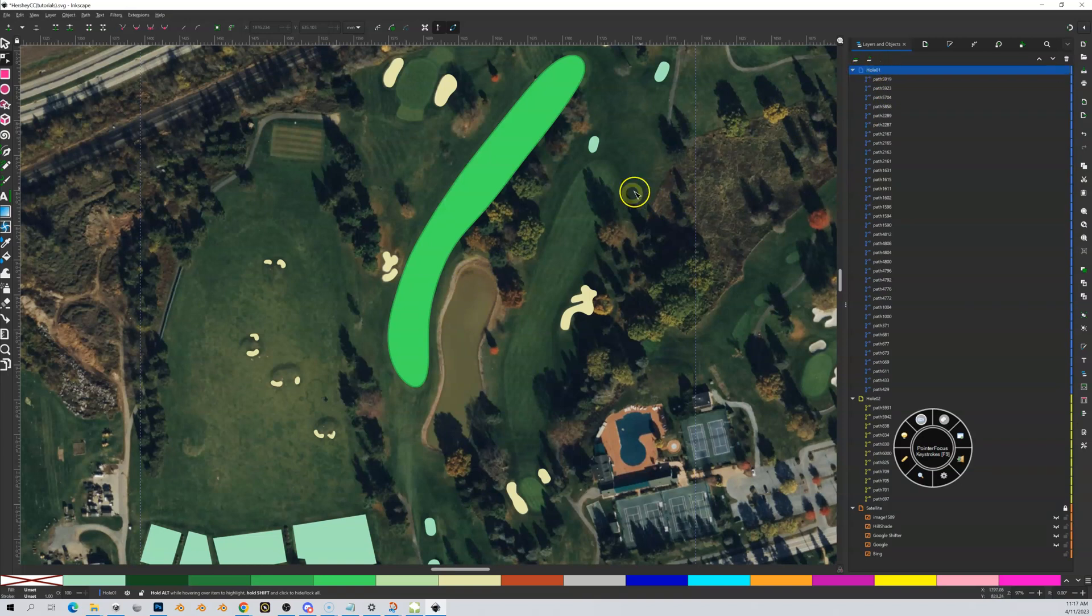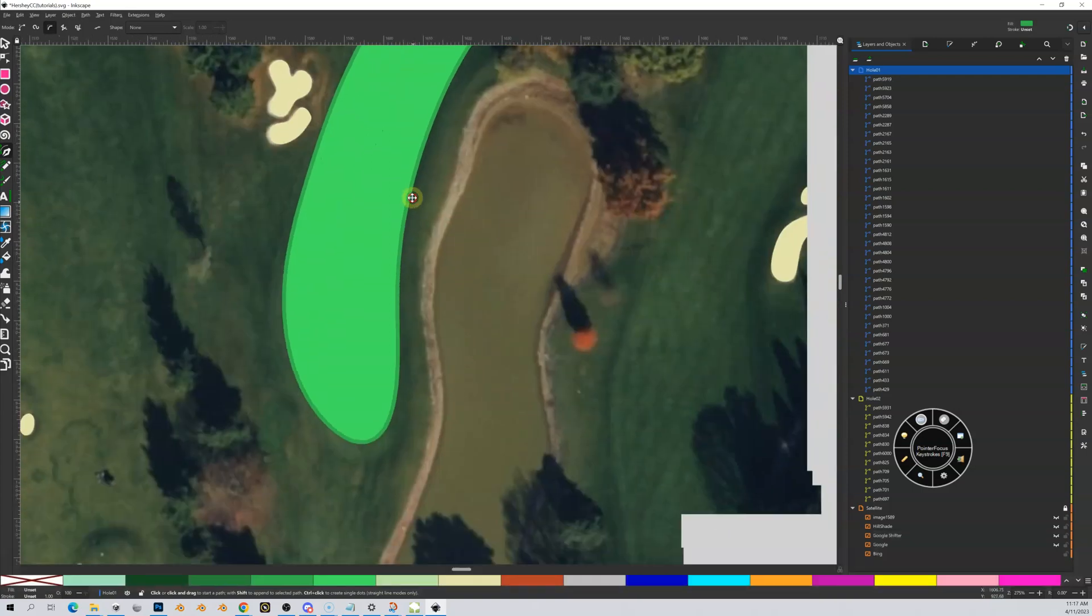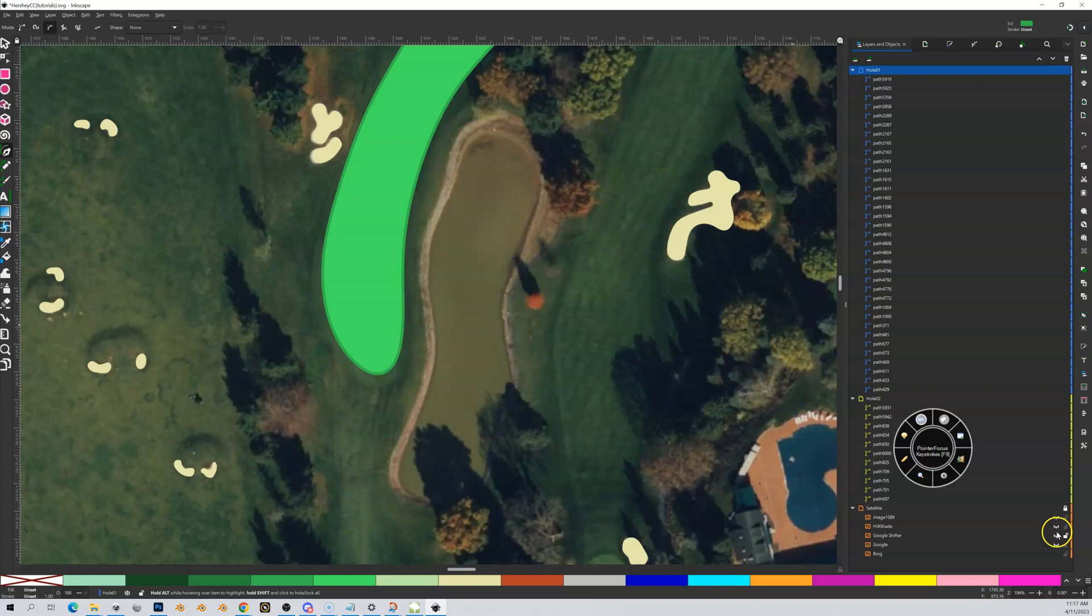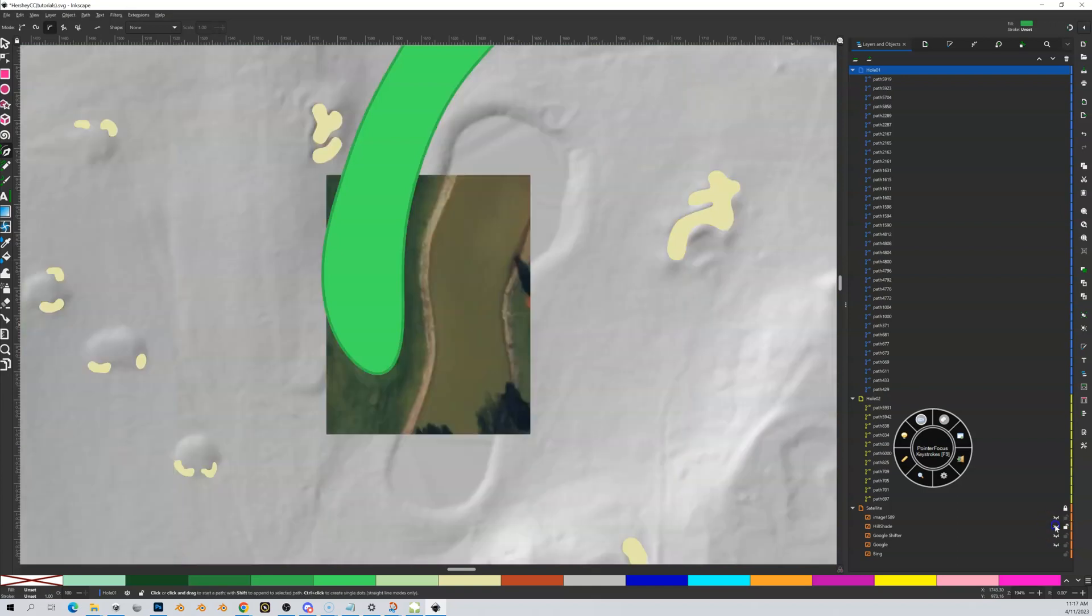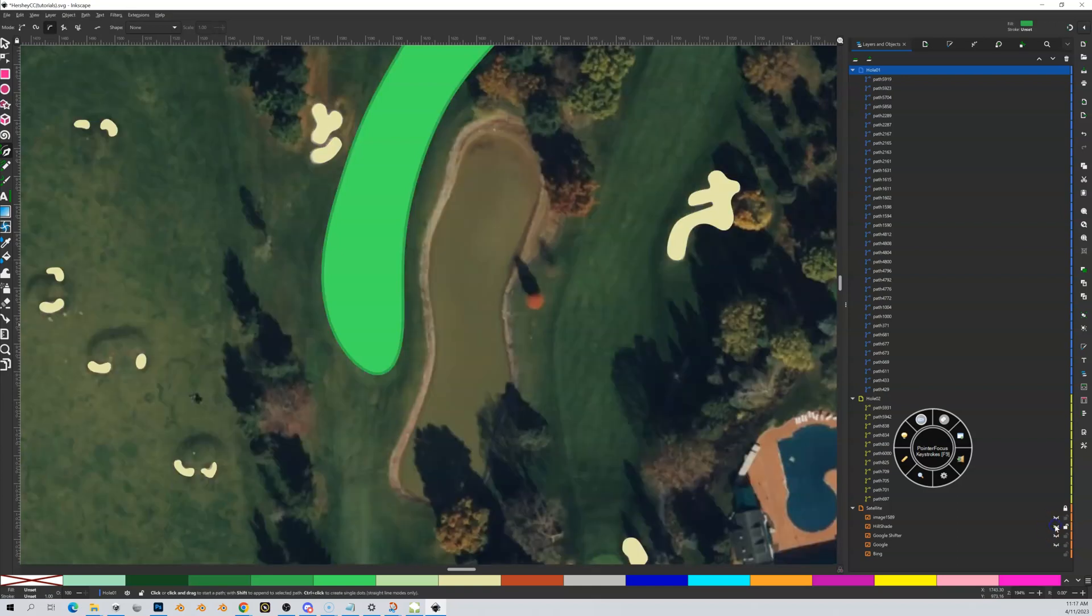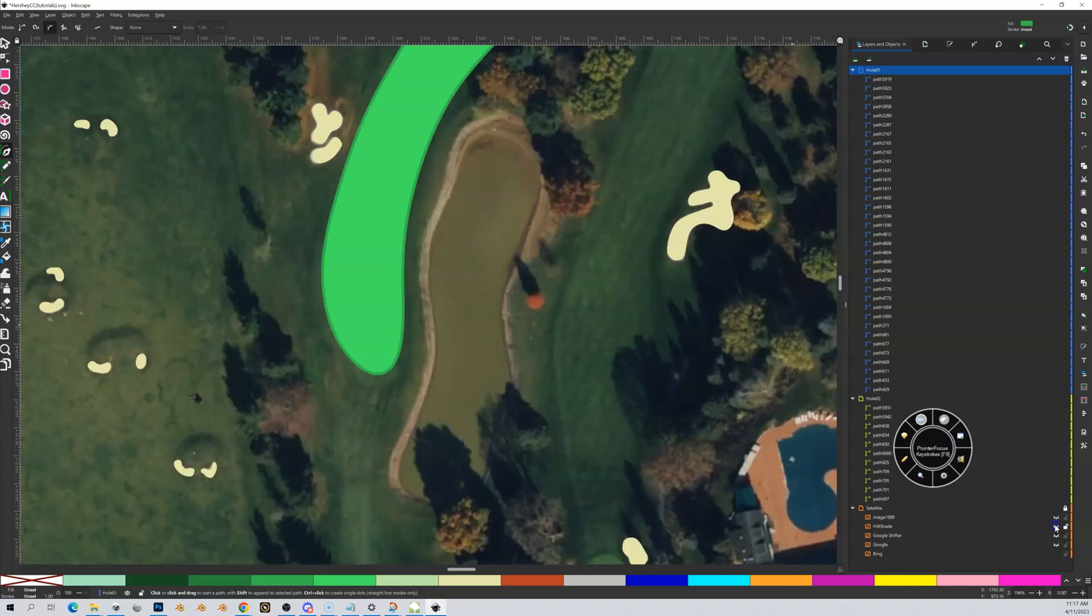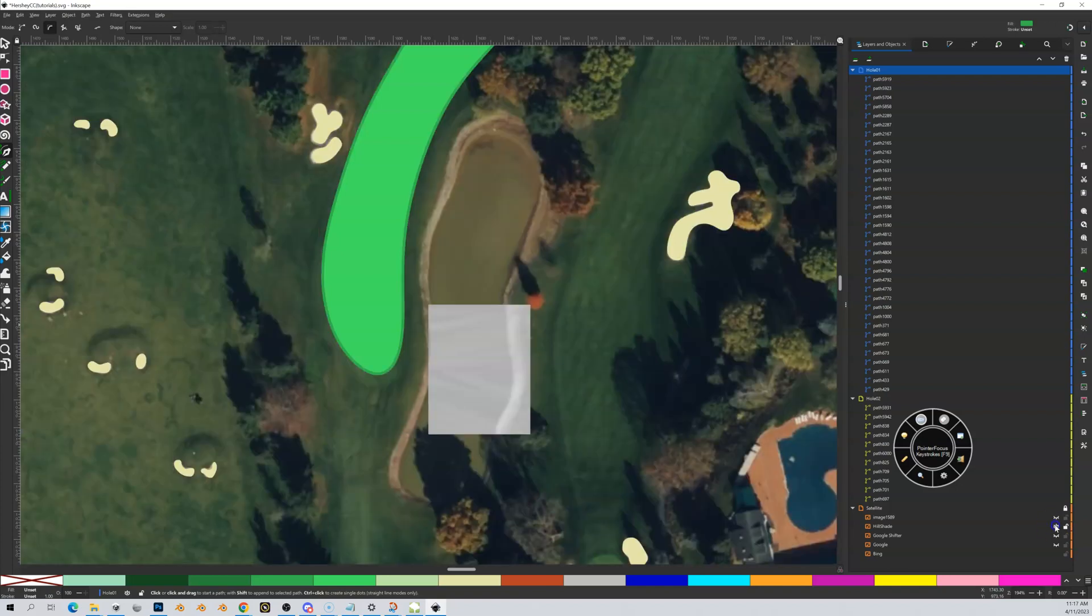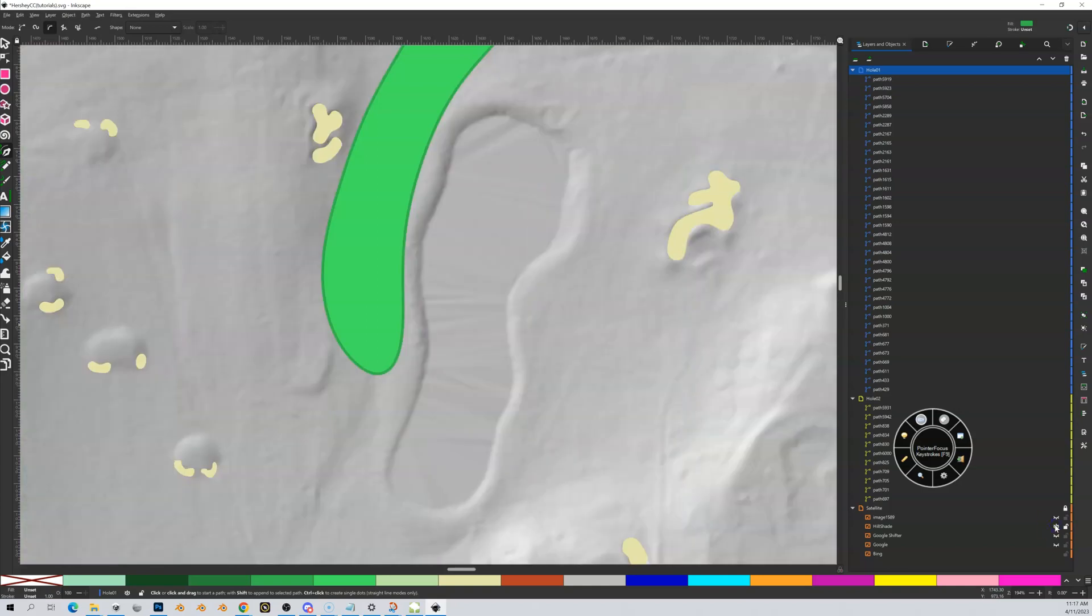Well, first of all, this pond I'm going to put it on hole number one, so I want to make sure that I've got my hole one layer highlighted. I'm going to go to my draw tool here and I'm going to zoom in a little bit closer so I can see those embankments. I actually might come down to my hillshade, and my hillshade actually gives me a pretty good idea of the elevation.